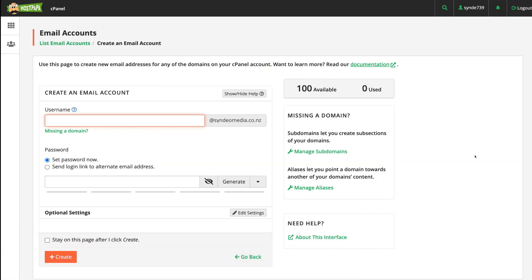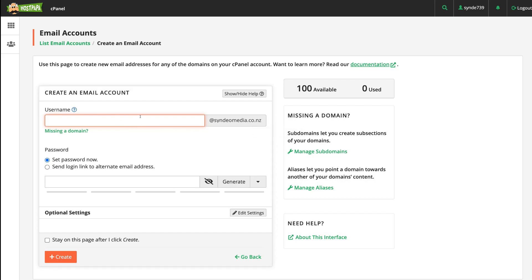Then simply navigate over to create an email account, and under username this is where you want to add your username for your email for your domain. Remember, the example we're using today is sales@syndiomedia.co.nz. So this is our domain name, and our email that we want to create is sales@. Remember, this could be anything—it could be sales, help, team, or it could even be your name.